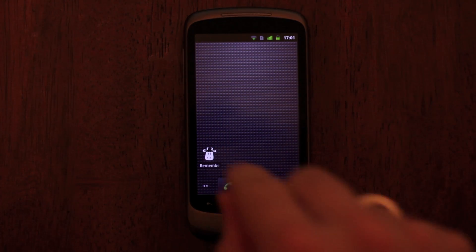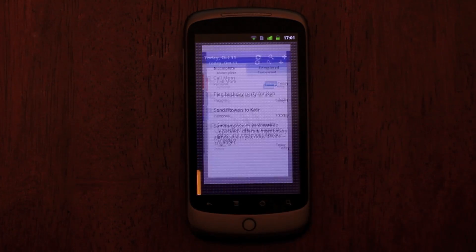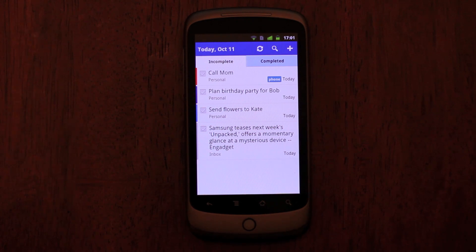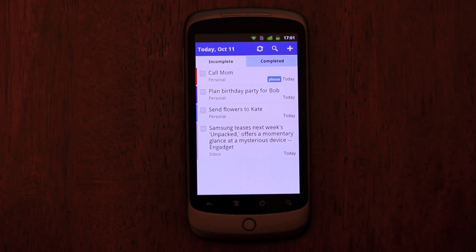We now have a bunch of app features, including some cool new ones that are available exclusively for pro users of Remember the Milk.